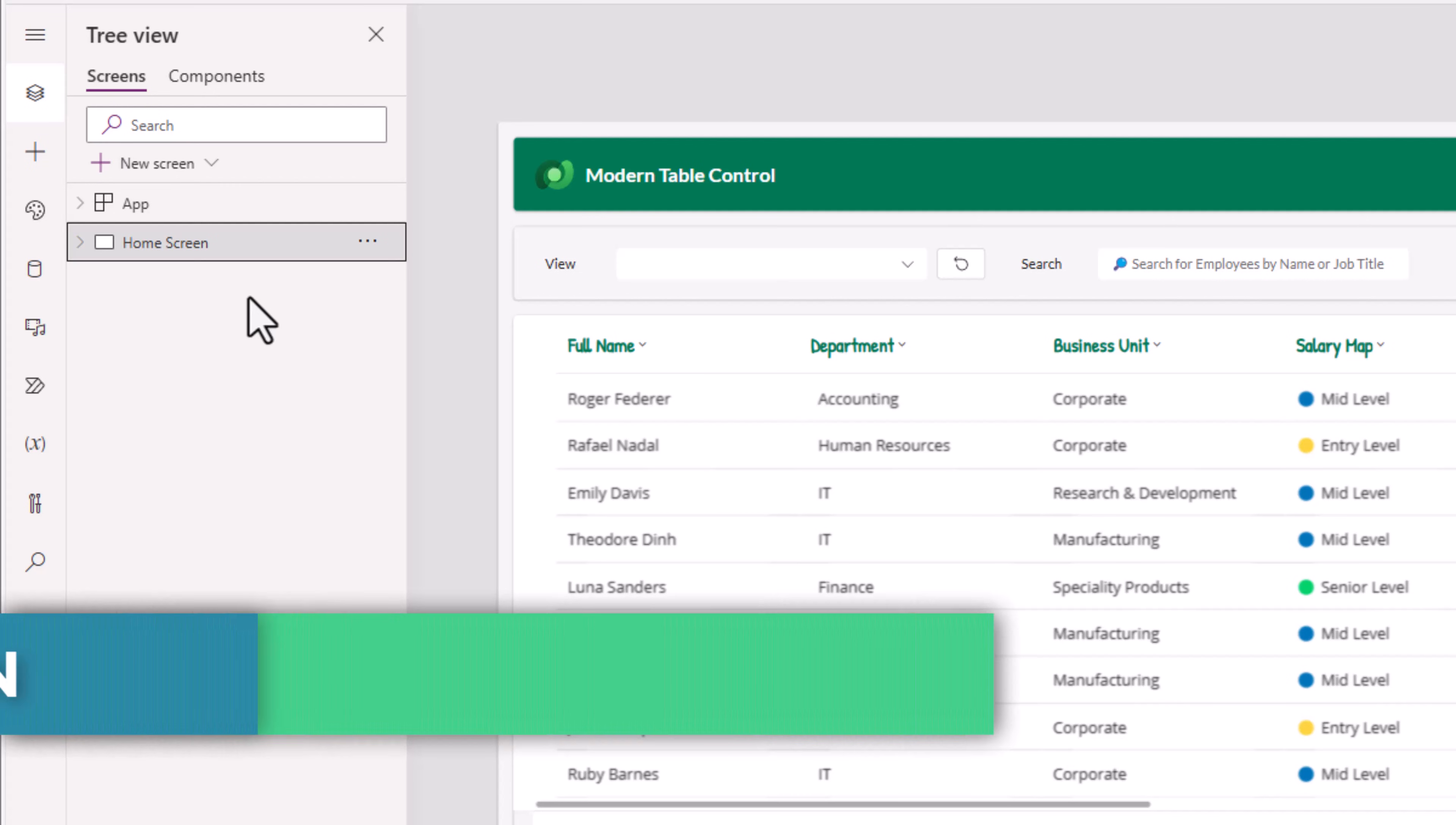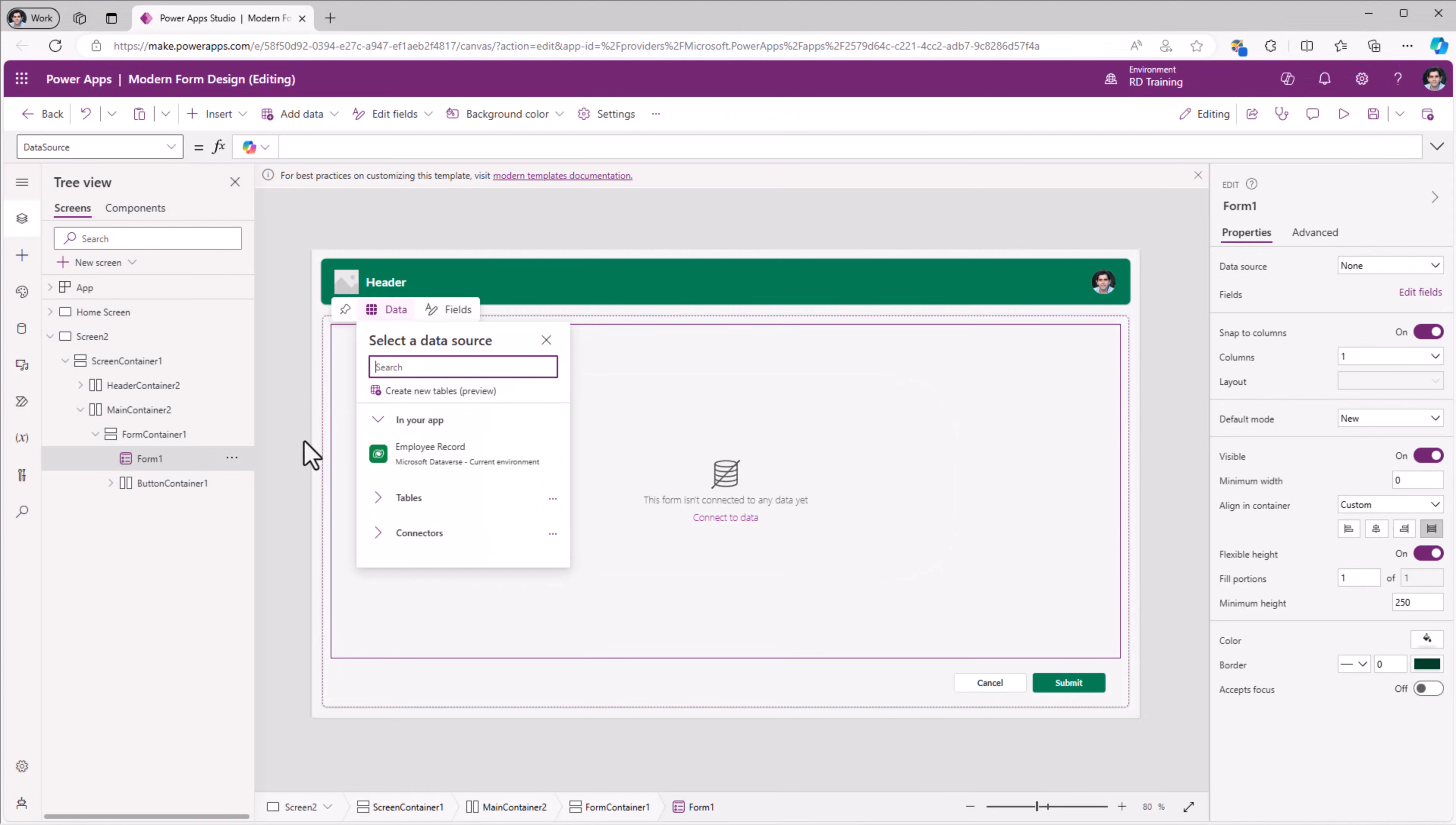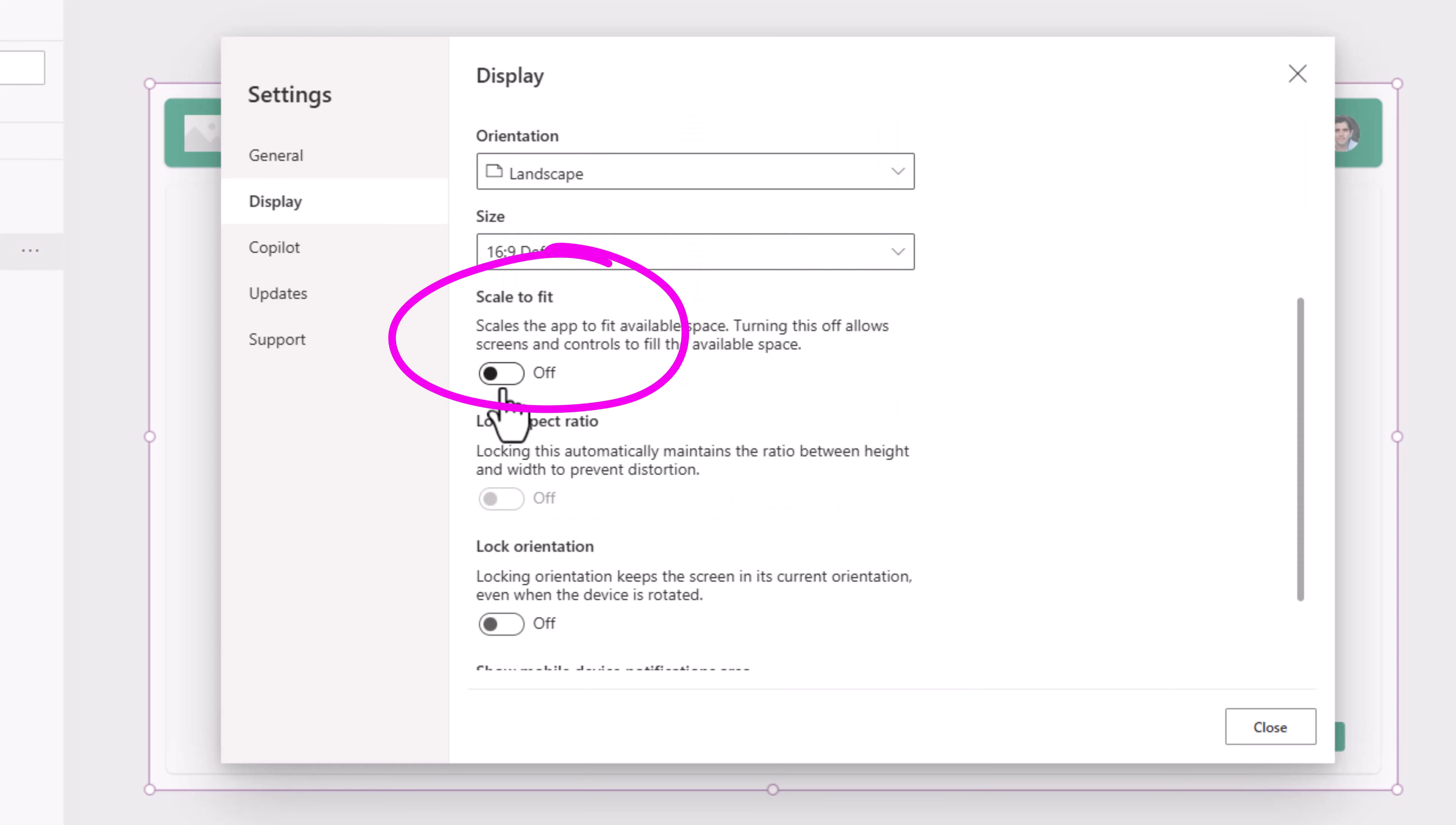To create a responsive screen with a form control, I will take the advantage of a new screen template which is called header and form. This will build a screen that leverages the responsive container controls. And as long as my PowerApp is set for responsive design, which we can easily do by heading over to settings,